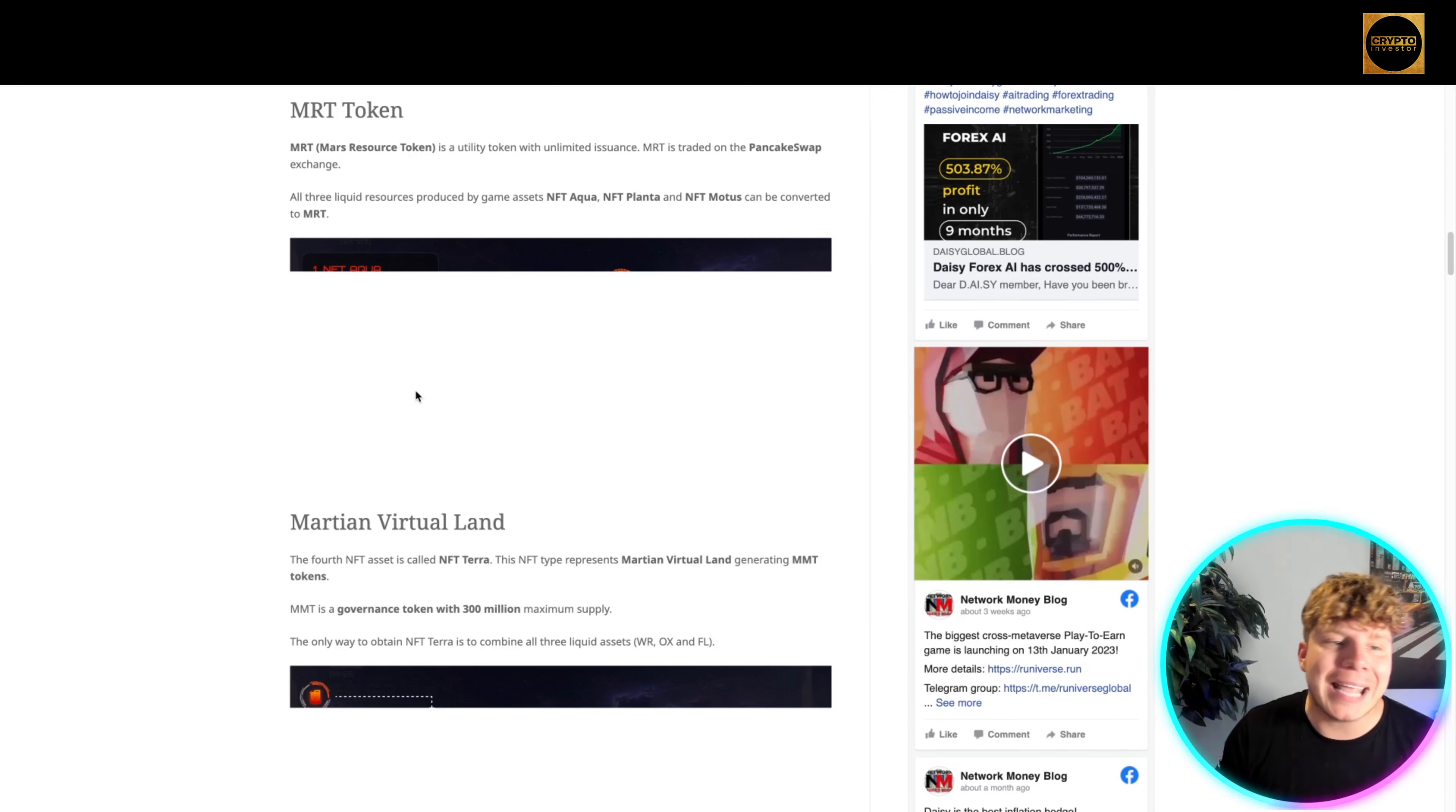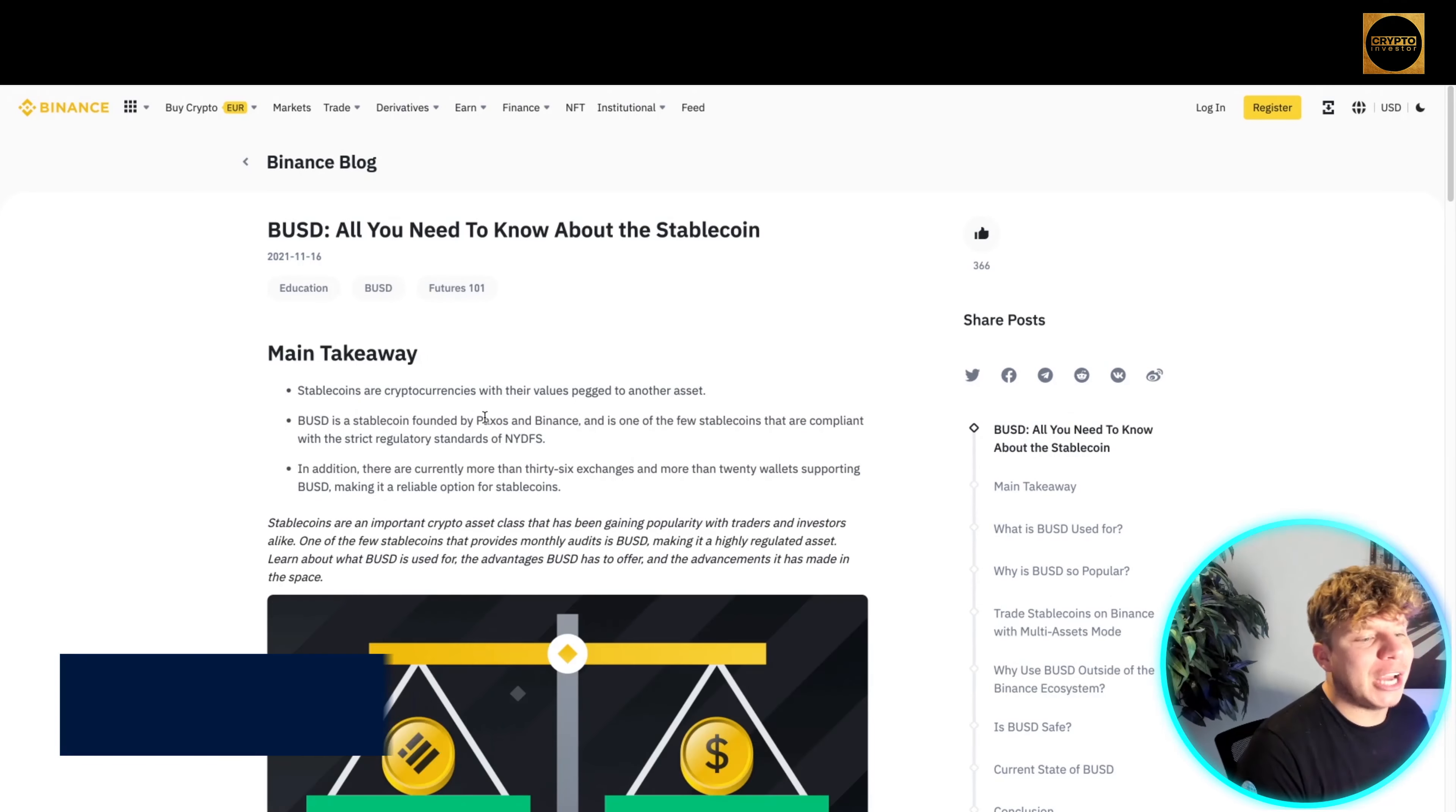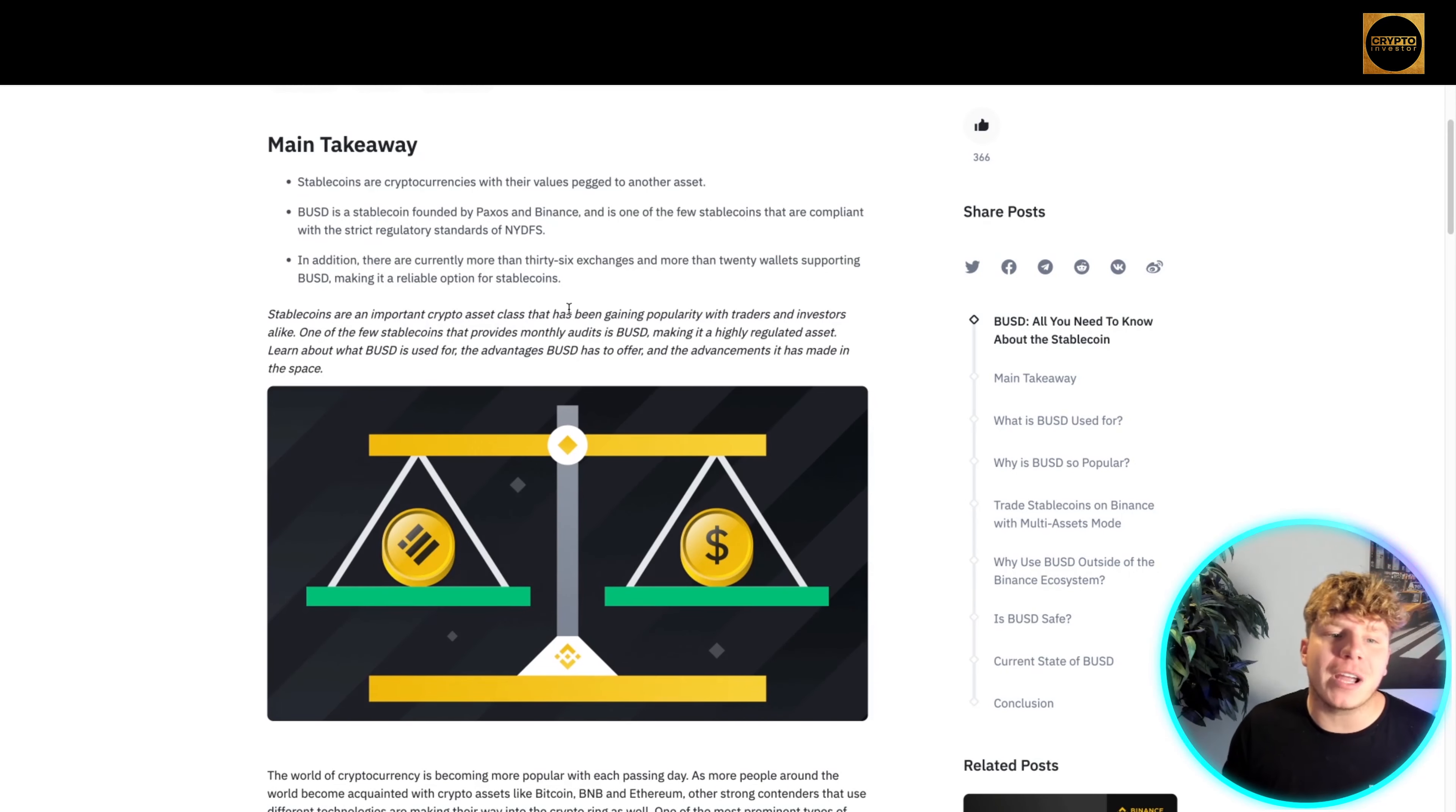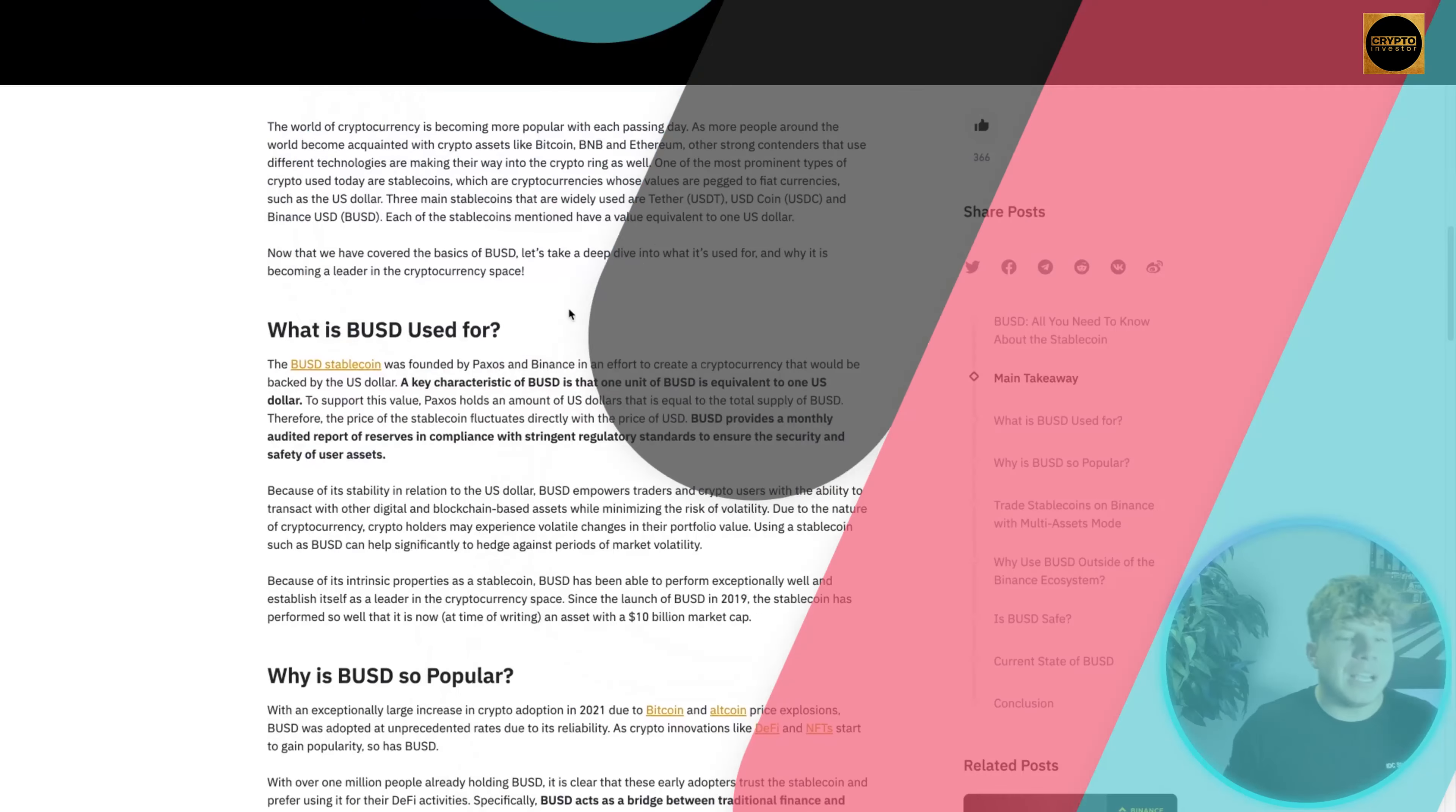Now jump over to buynares.com, links are down below. Let's take a look at the BUSD Chain project. The BUSD stablecoin was founded by Paxos and is one of the few stablecoins compliant with the strict regulatory standards of NYDFS. Currently more than 36 exchanges and more than 20 wallets support BUSD, making it a reliable option for stablecoins.